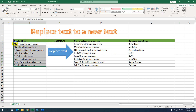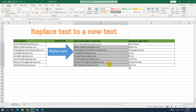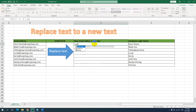Here is the example: I have the original email in the format first name dot last name at the domain name ravijob.com. I will replace that domain name with another domain name — I will replace ravijob.com with mycompany.com for all the email addresses.